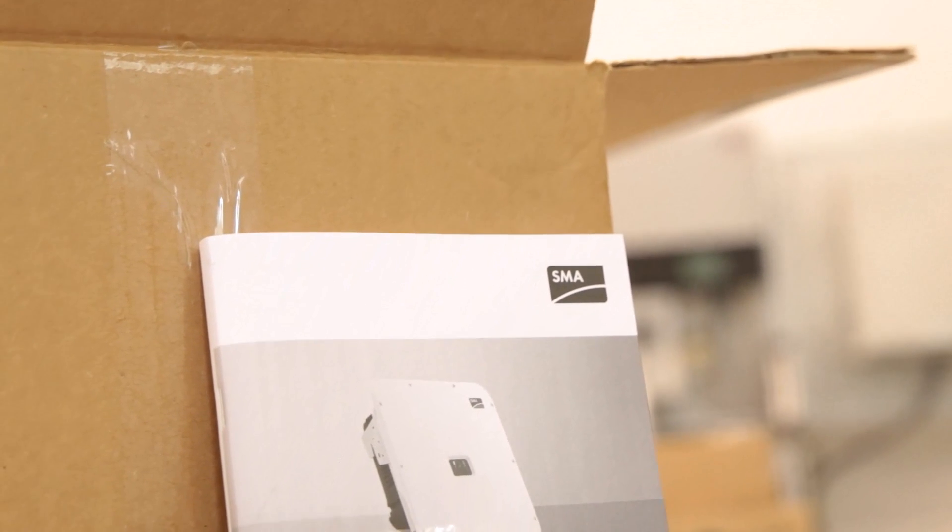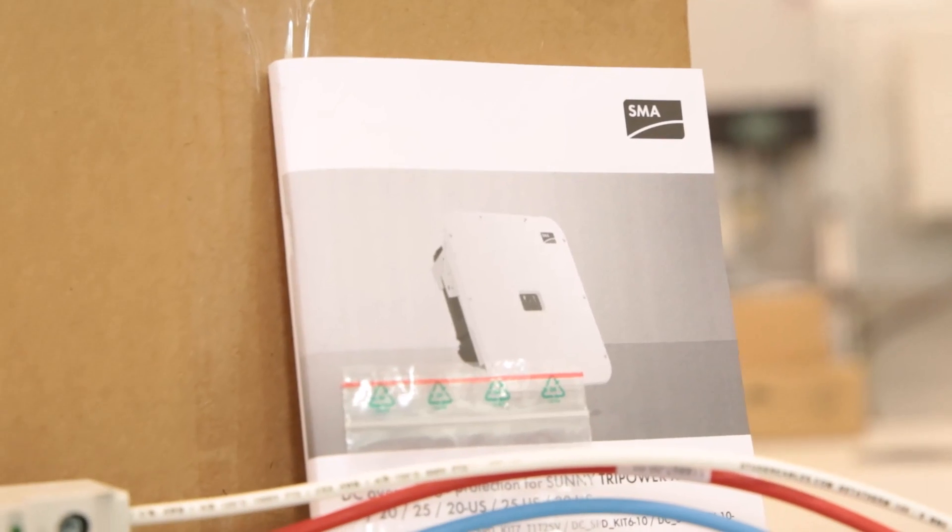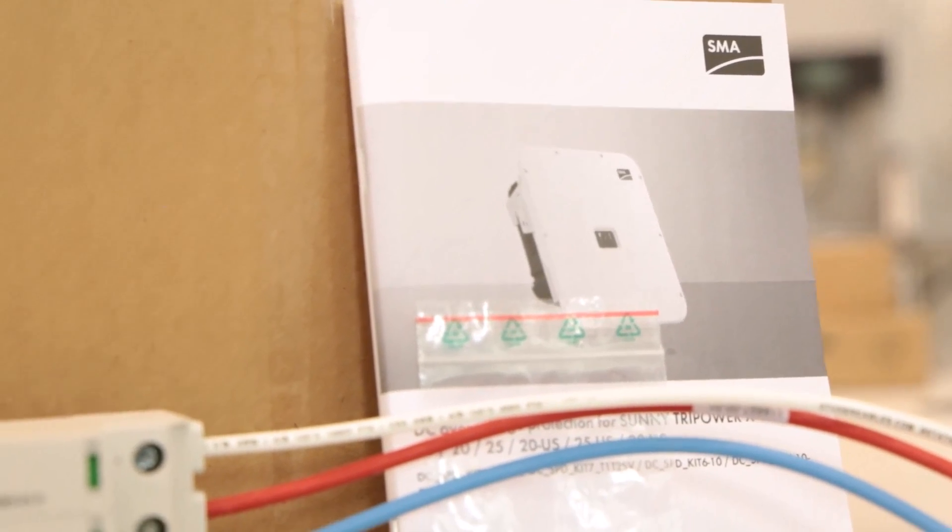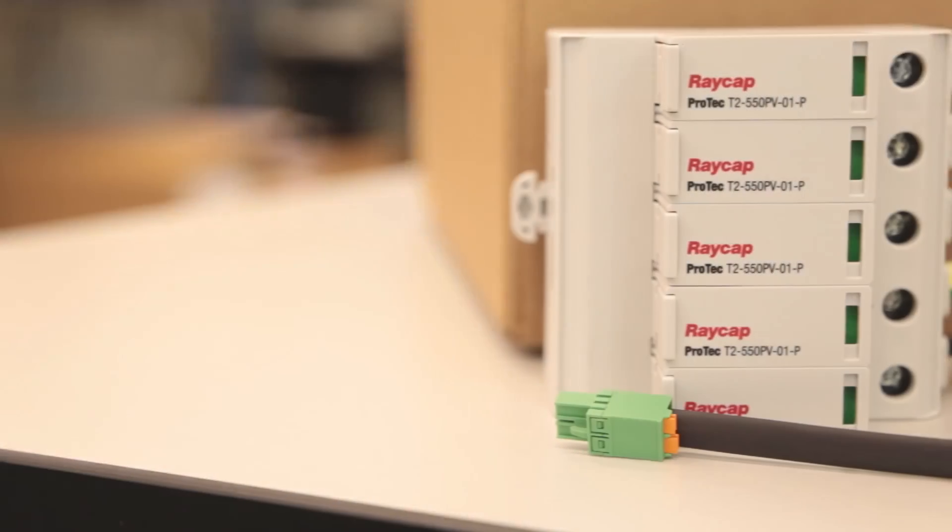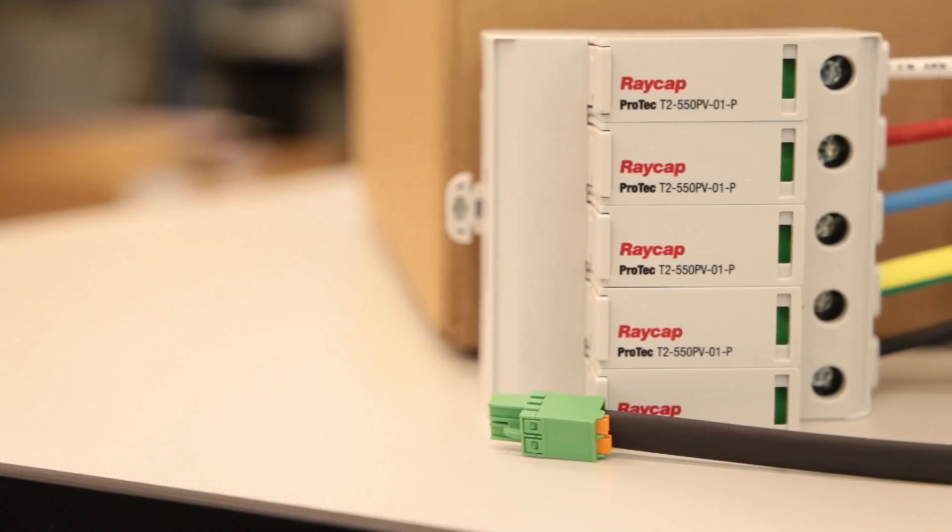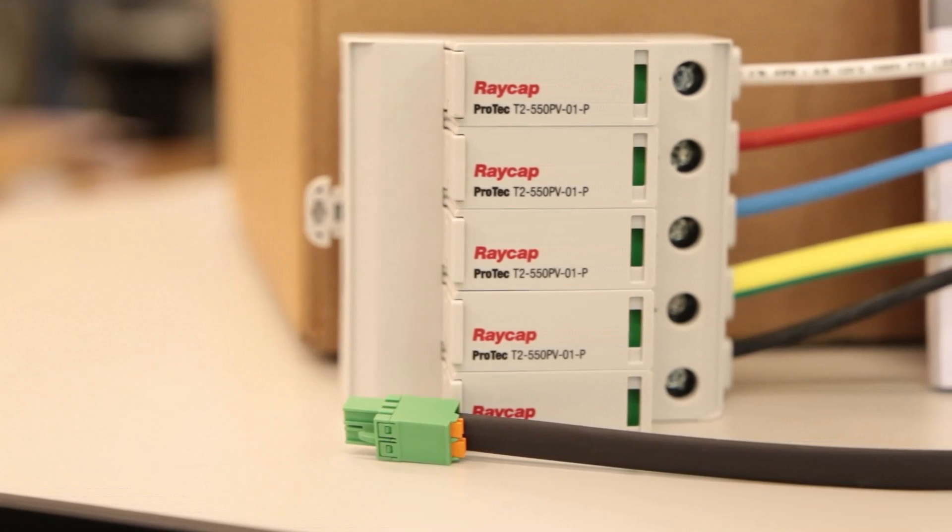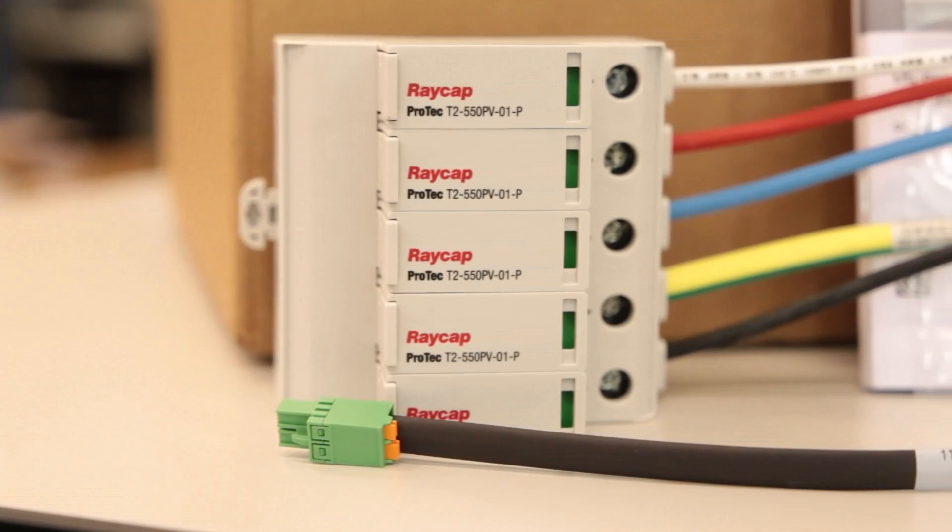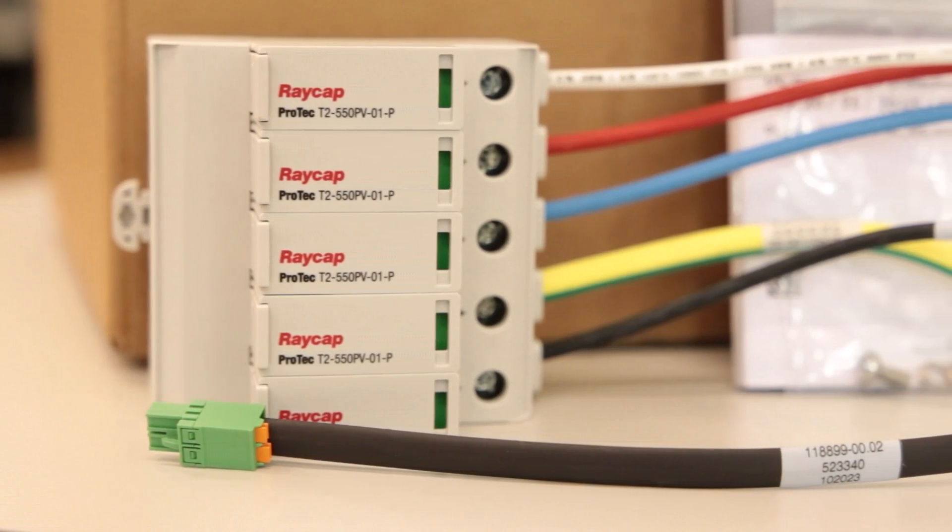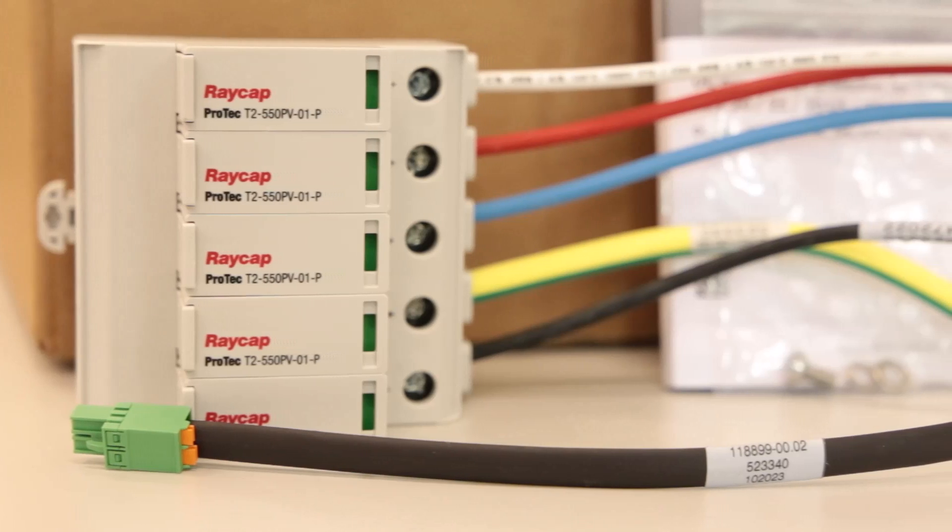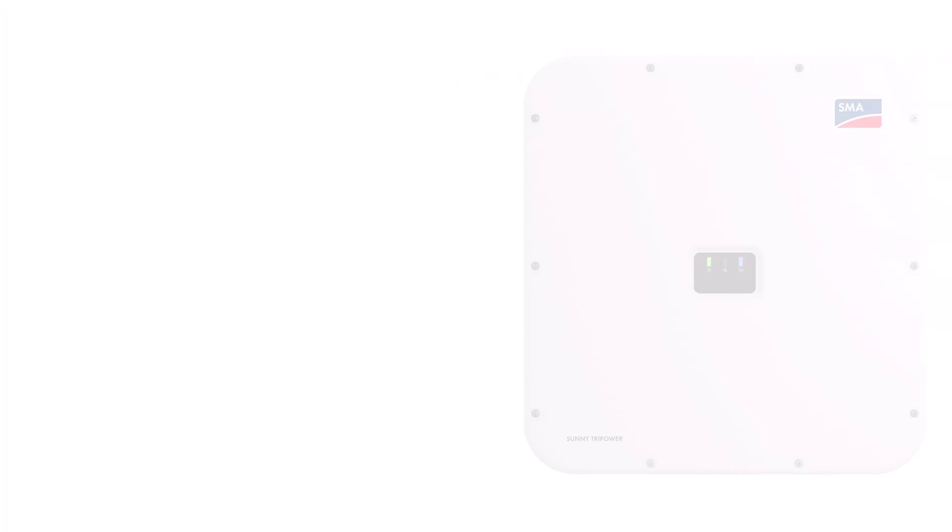Hello and welcome to this tech tip from SMA Solar Academy. My name is Johnny Ramirez, and in this video we guide you through the installation process of the SPD kit accessory for the Sunny TriPower X US commercial PV inverter.